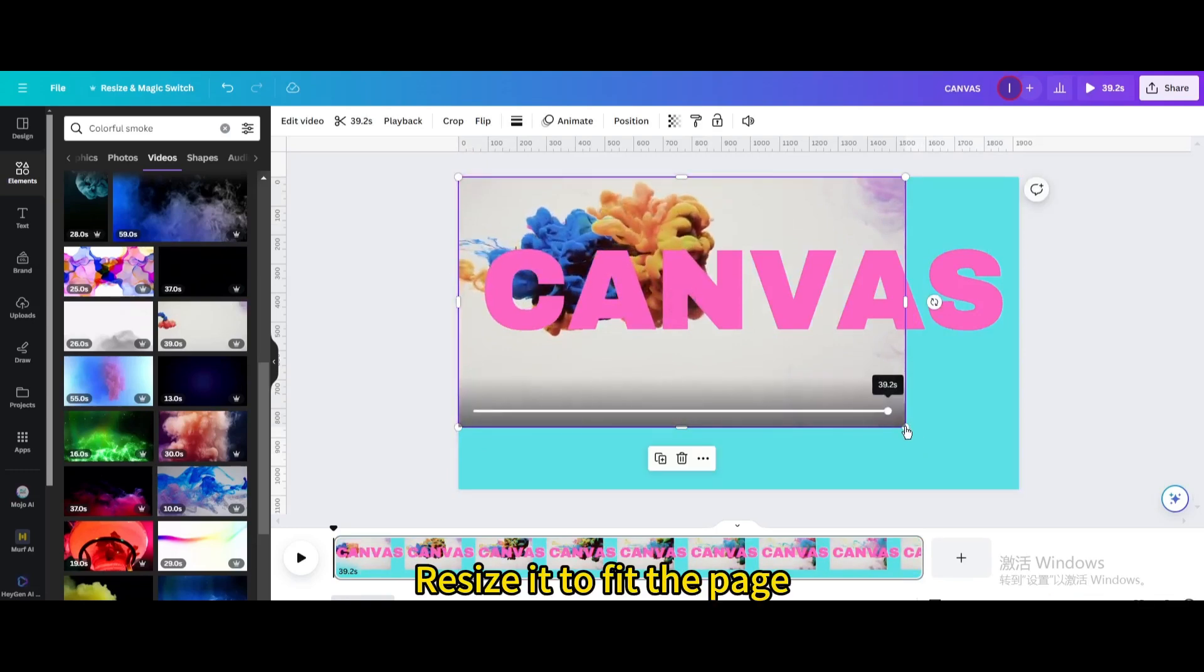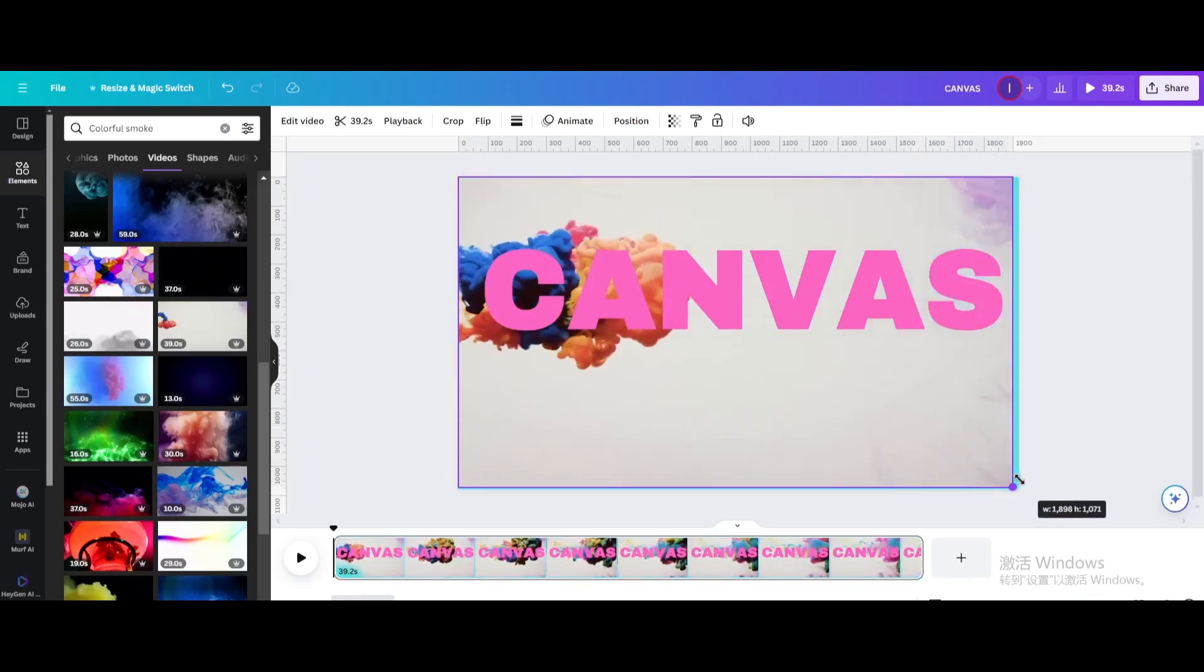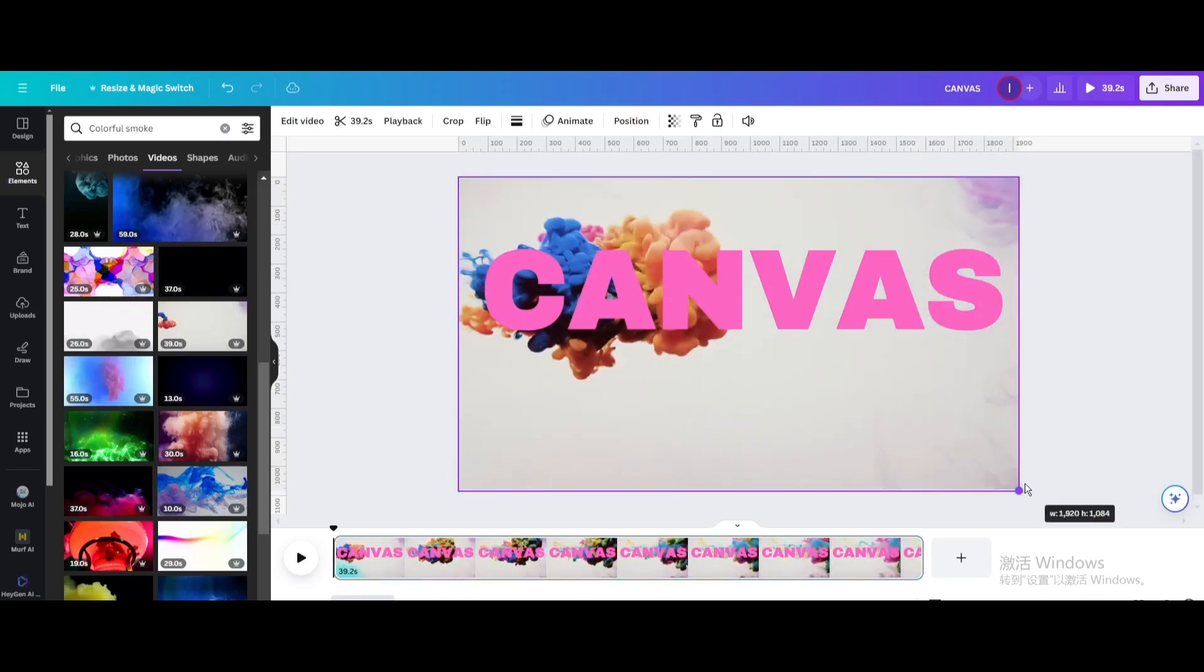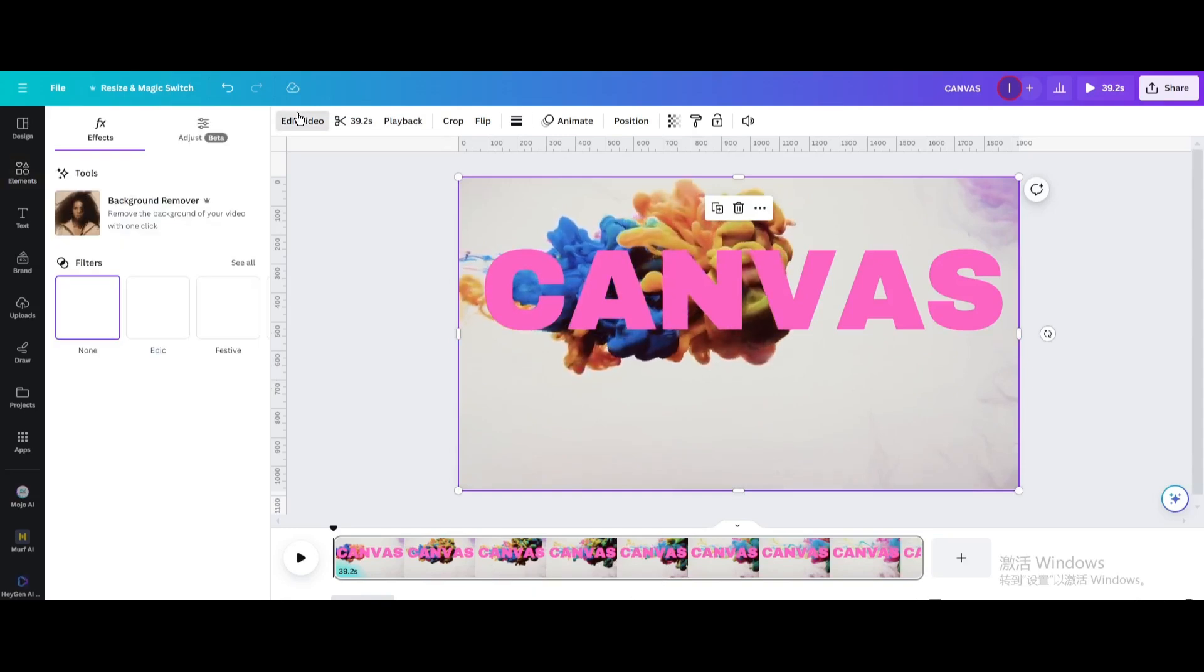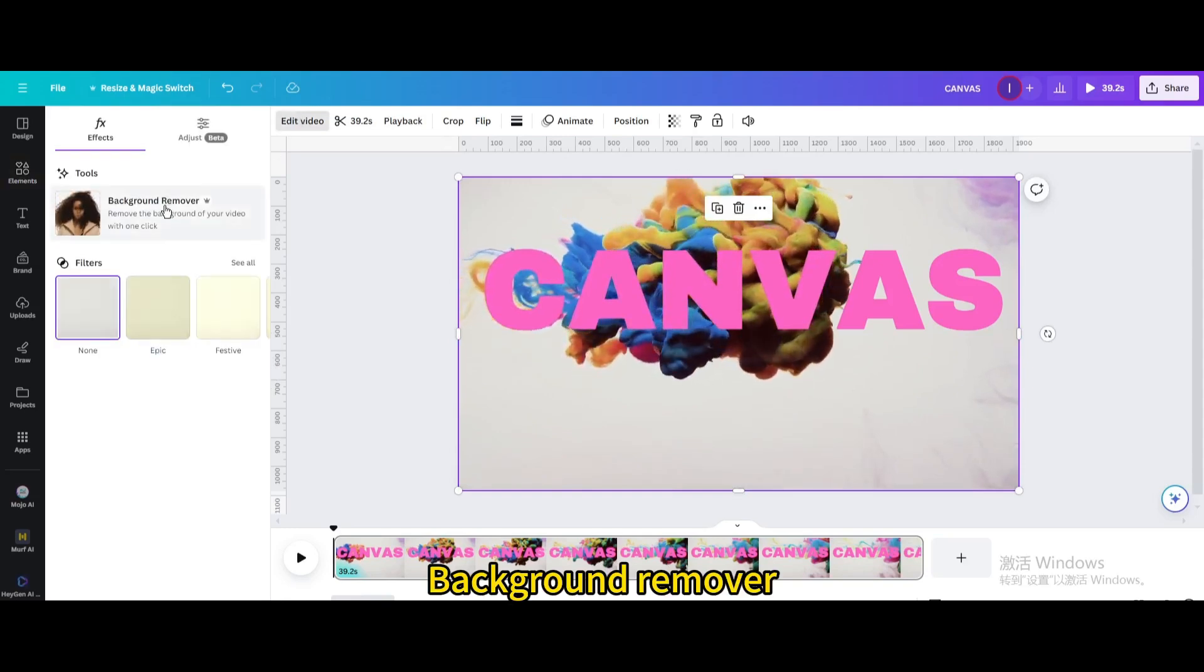Resize it to fit the page. Go to edit video. Background remover.